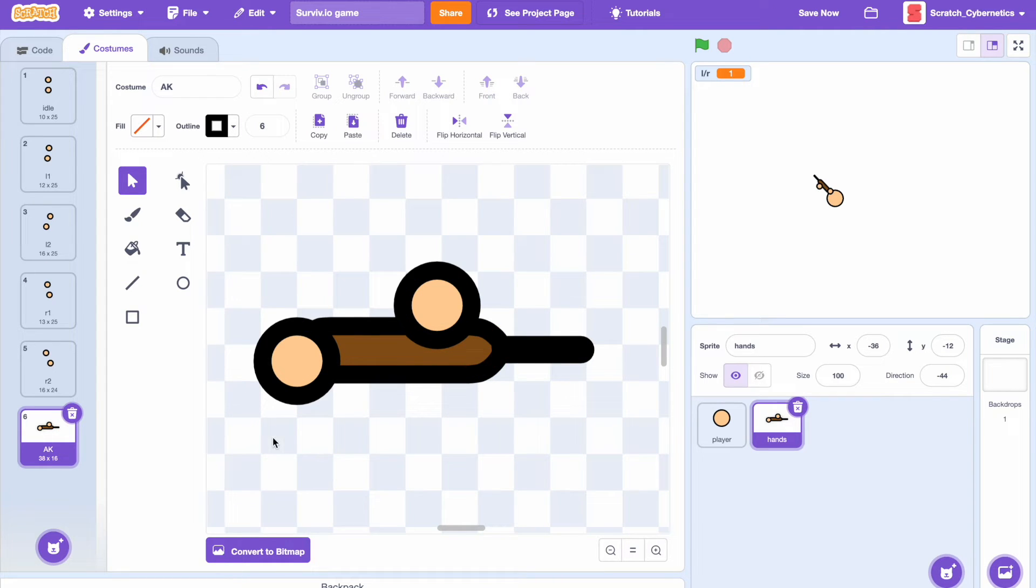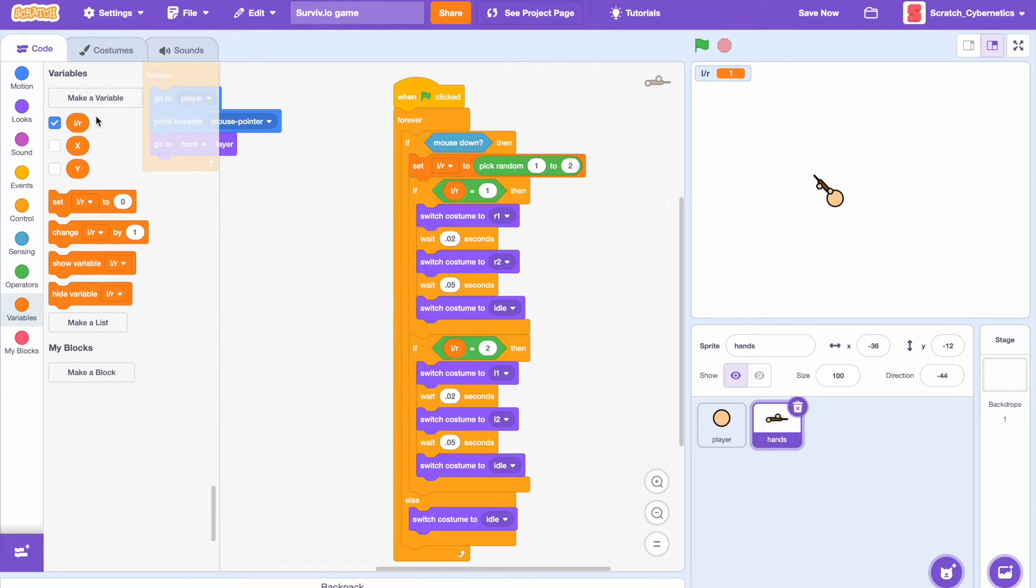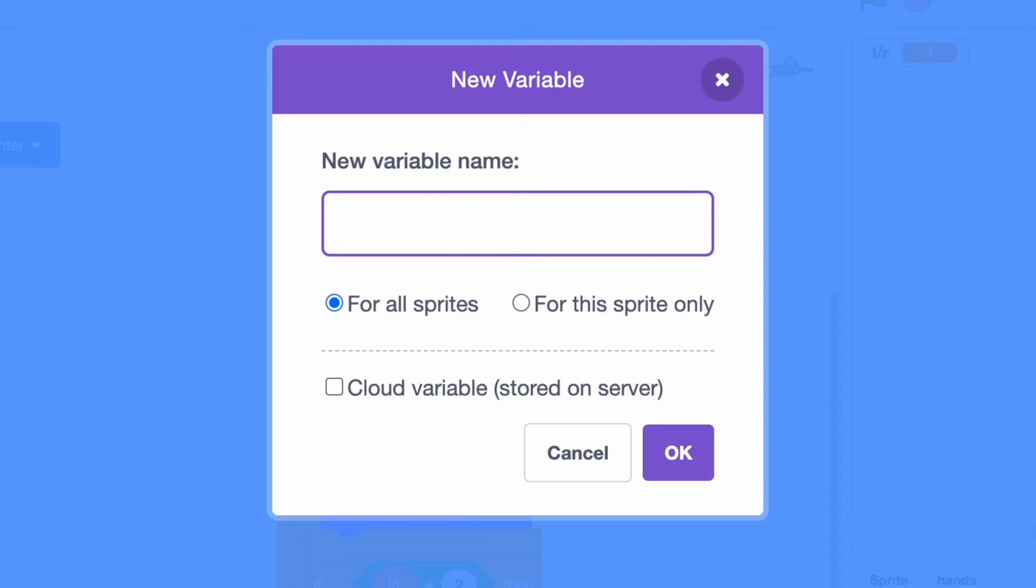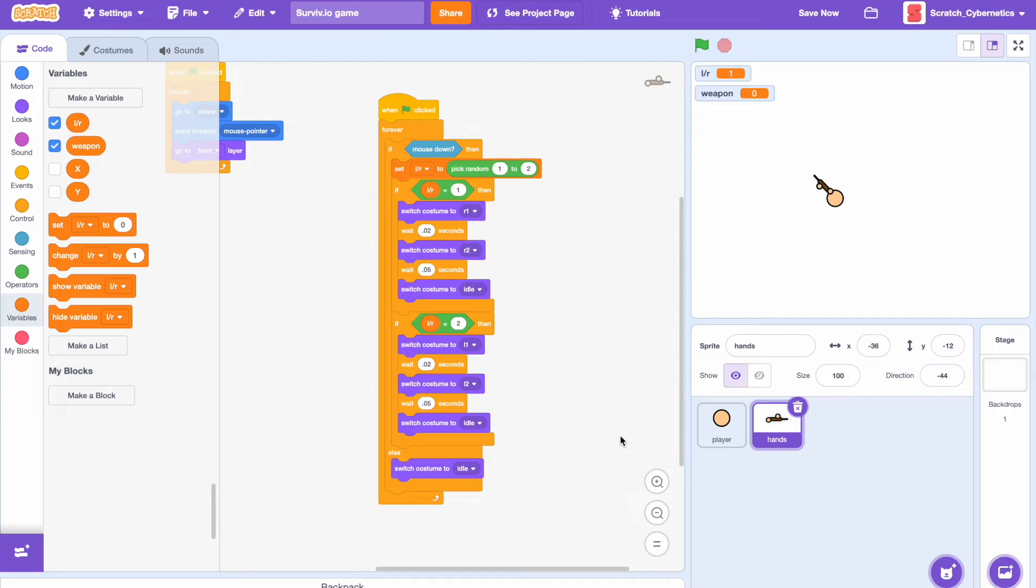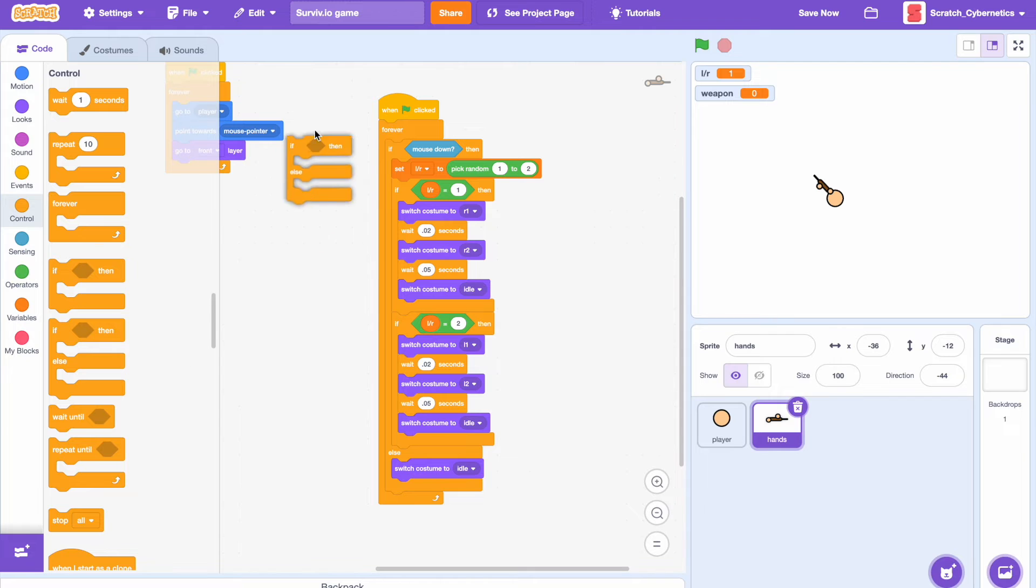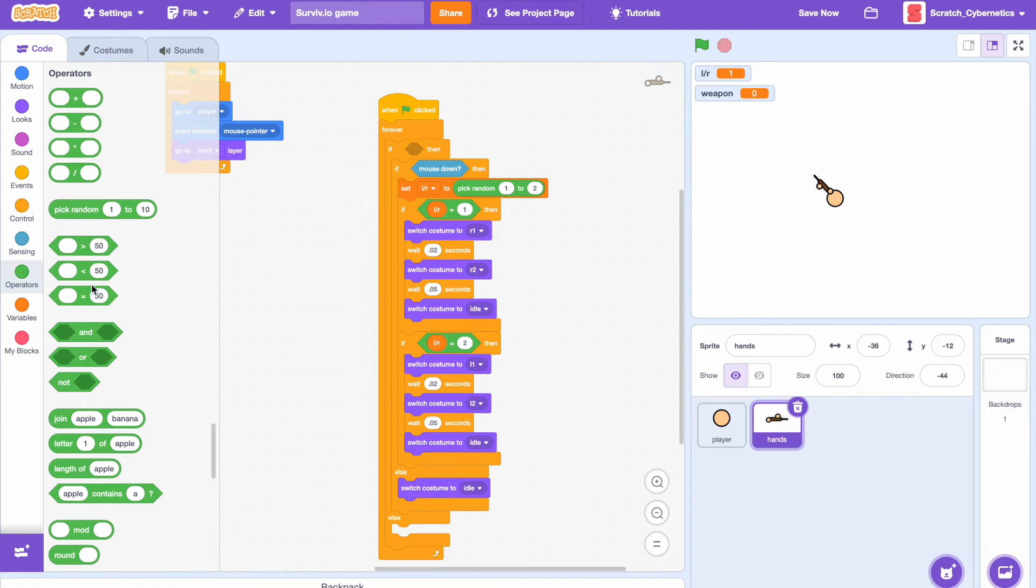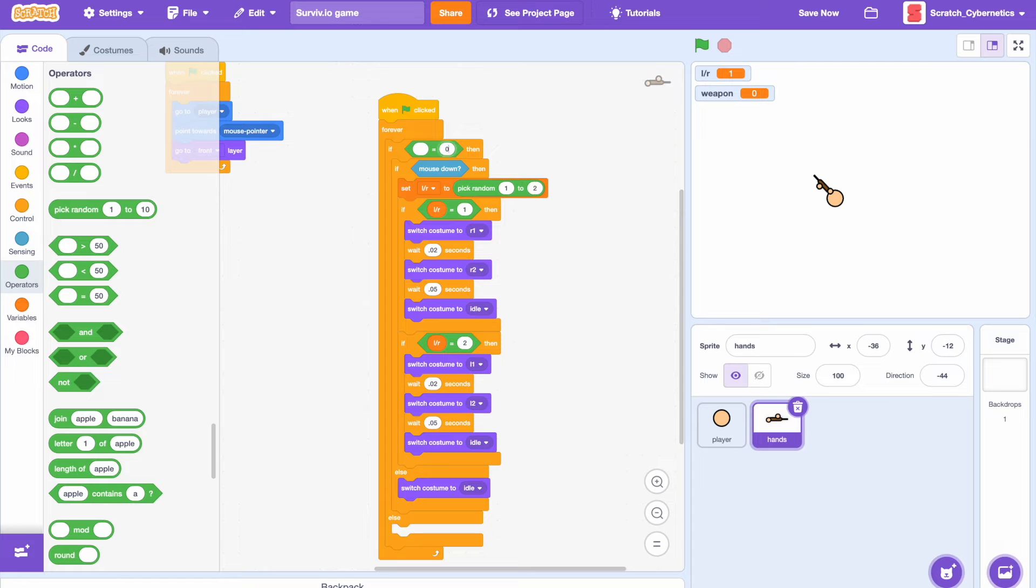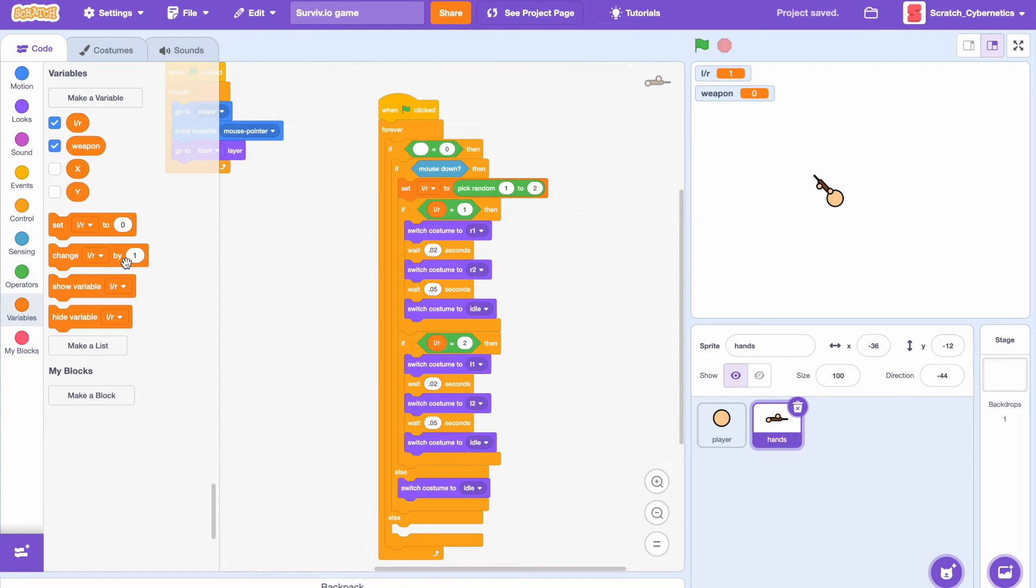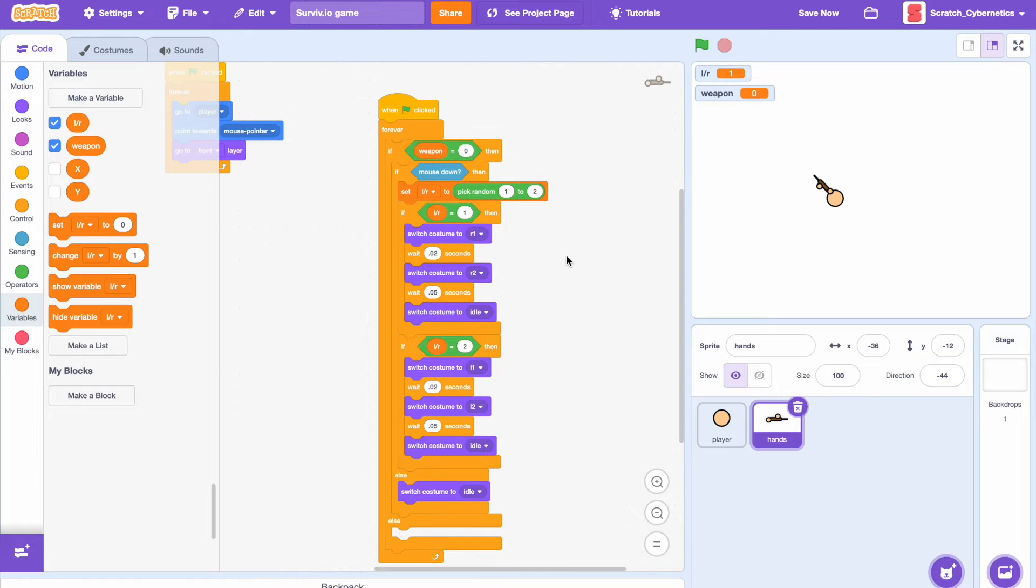Now that you have a weapon drawn, let's go back to the code and make a new variable, just call it weapon and select for all sprites. Then let's add an if then else statement and put it over top of the rest of this animation code. So if then weapon equals zero then it's going to switch from your weapon back to your hands, but if the weapon equals one then it's going to switch back to your weapon.